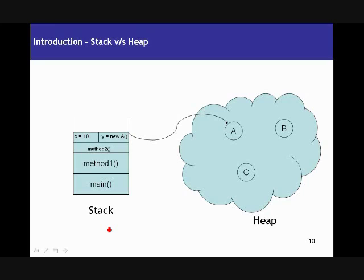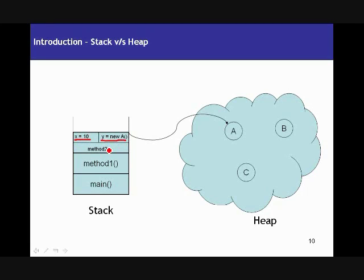Let's start with a simple example. Say you've got a class with a main method. The main method calls method 1, and method 1 calls method 2. Method 2 has got some local variables declared within it — say an integer x whose value is 10, and also a reference variable y which refers to instance A. These local variables are being defined on the stack.